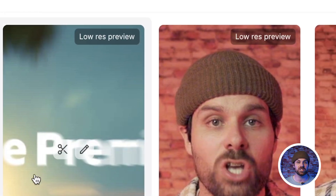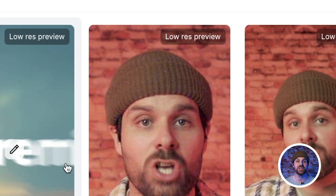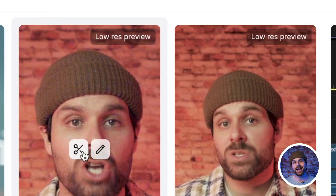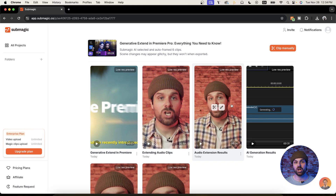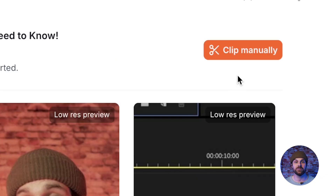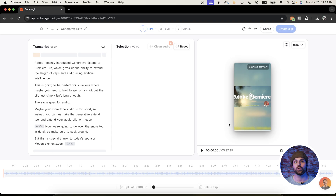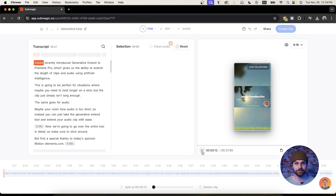In a few moments, we'll have several different sections of the long form video broken down into short form clips based on topic. We can also manually clip certain parts of the video if you want a little more control as well.